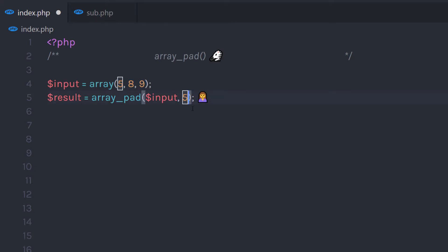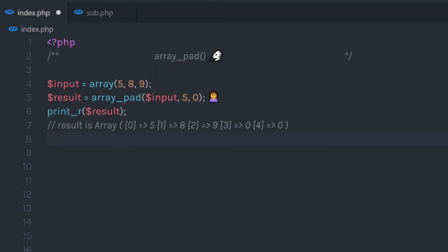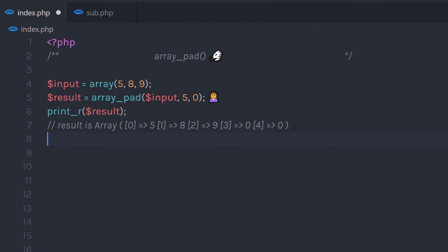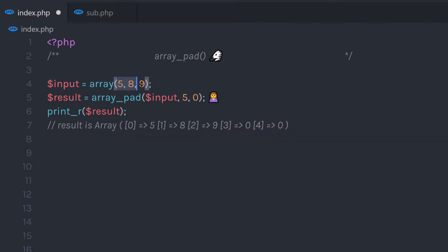You can also pass a value to the increased elements, so I'm going to pass 0. When I print this result, I'm going to have 5, 8, 9 — the original elements — and then 2 increased elements with the value 0 and 0. So this array is now increased by 2 elements. By default this array has 3 elements, and using this parameter I'm increasing it to 5.